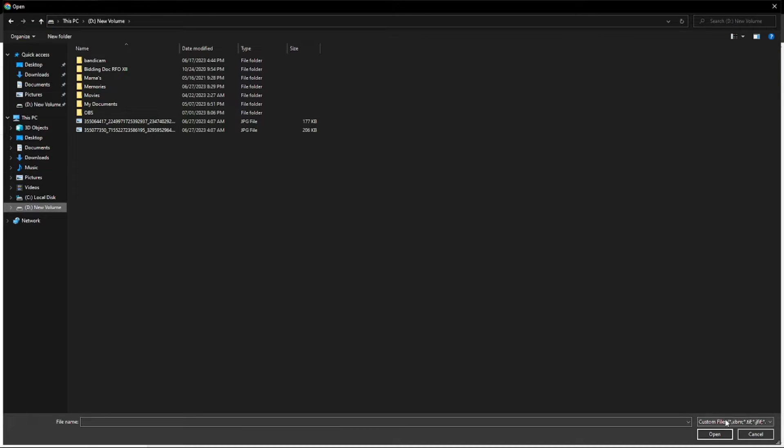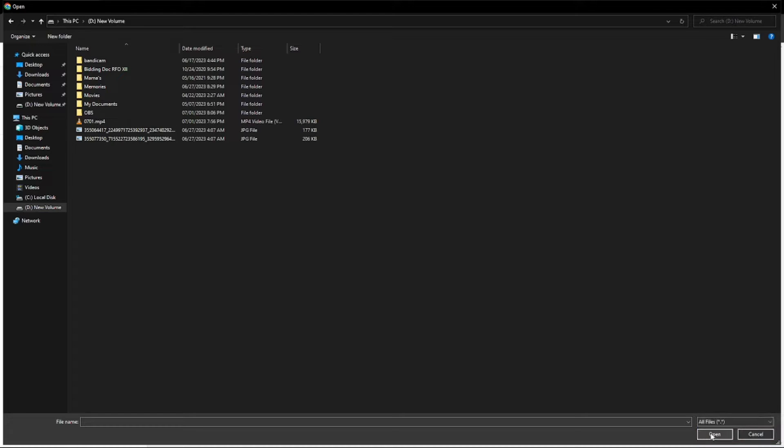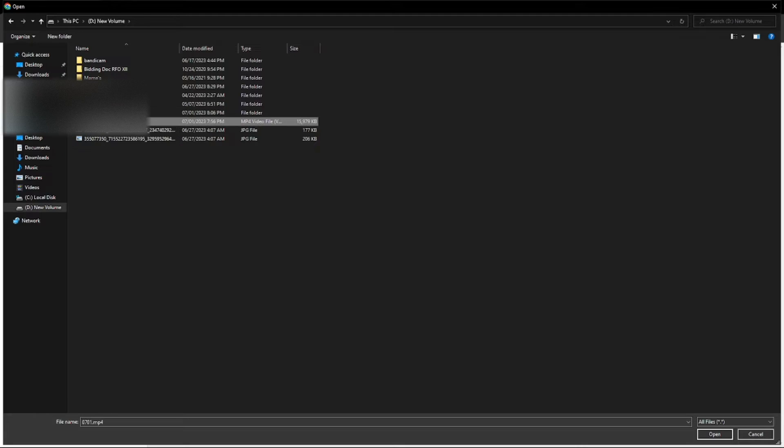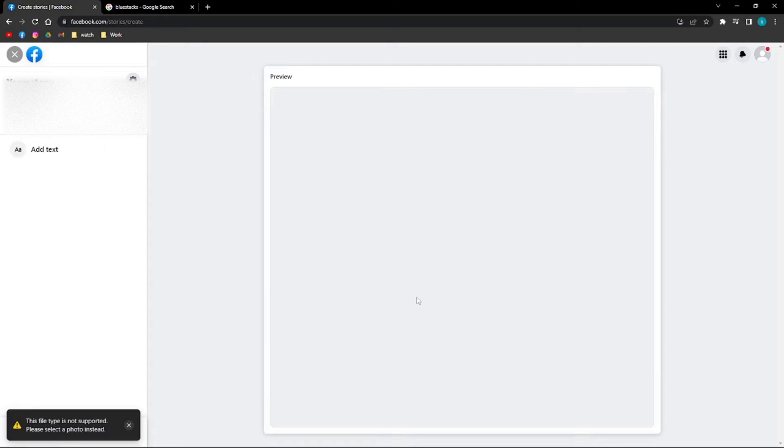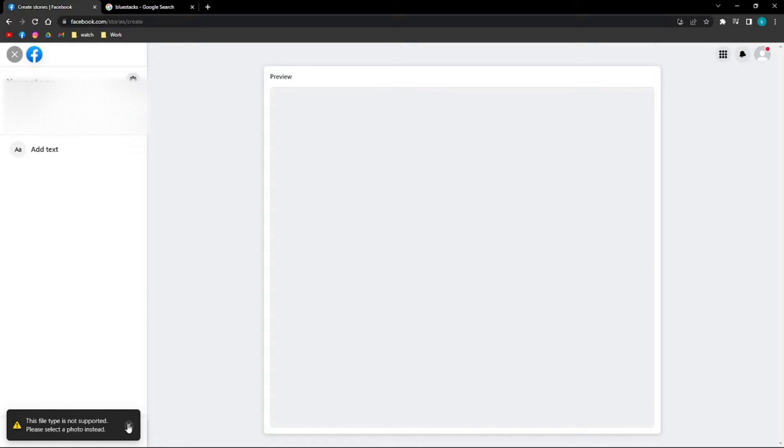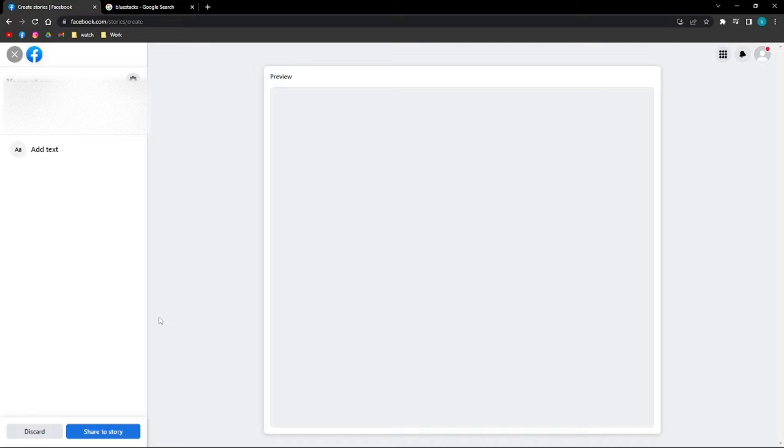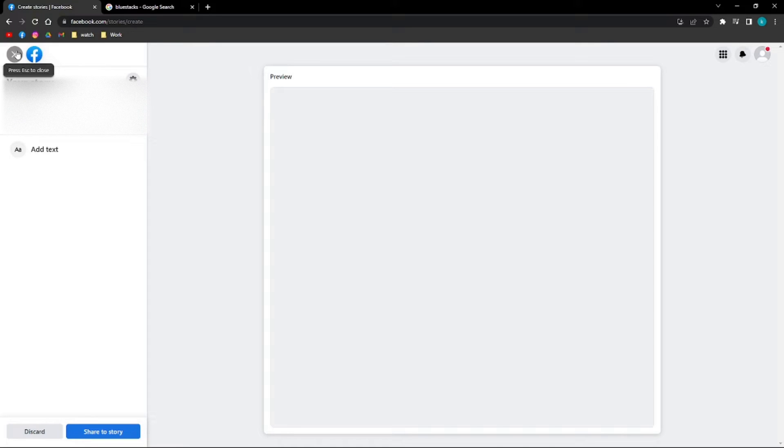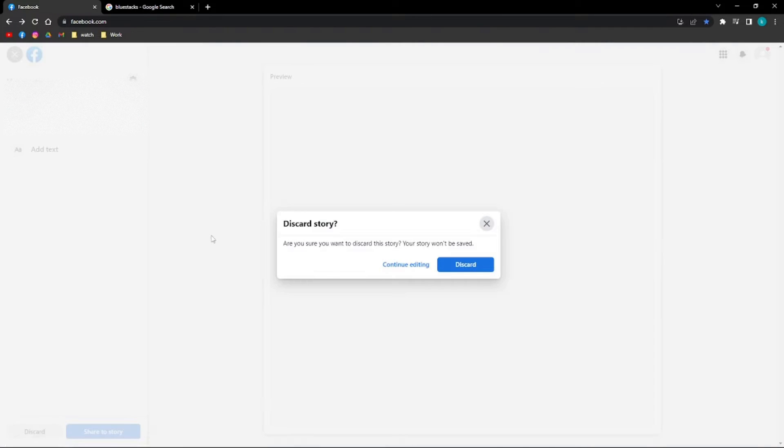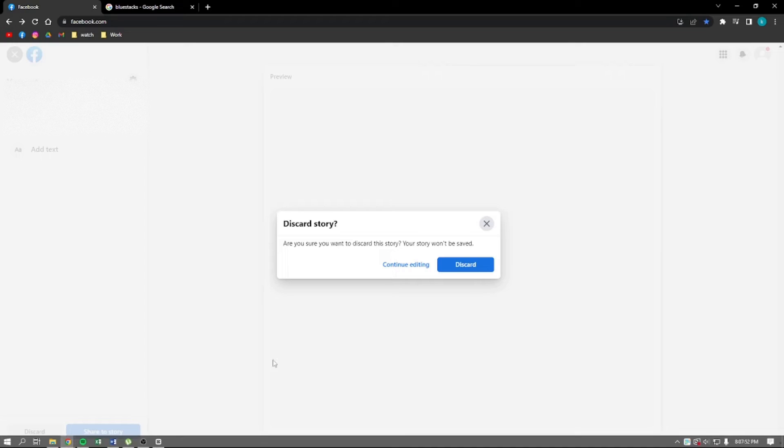I'm going to pick all files right here to be able to see the videos in my PC. As you can see, it says that this file type is not supported, please select a photo instead. This means there's no other way to upload or create a video story directly from your PC without using other apps or any other installation.